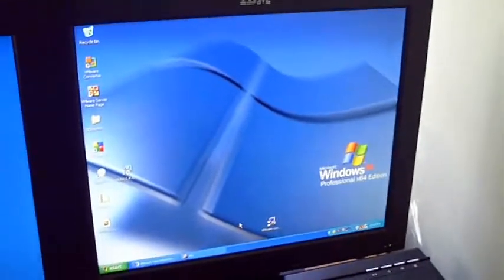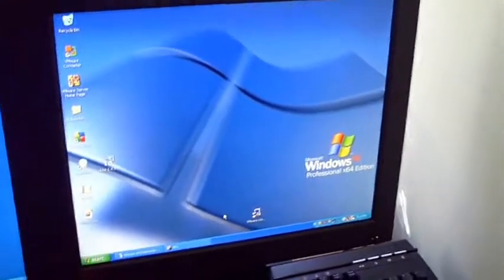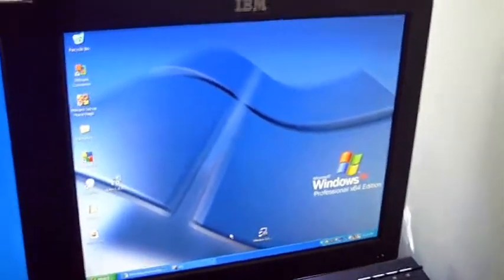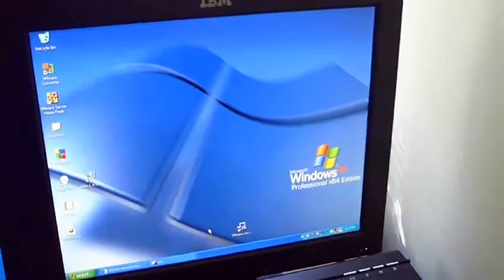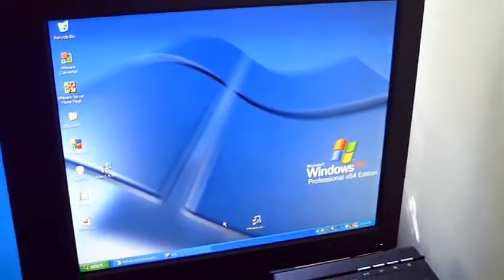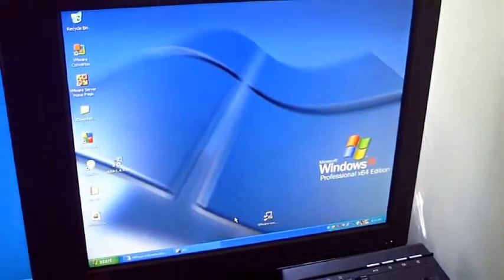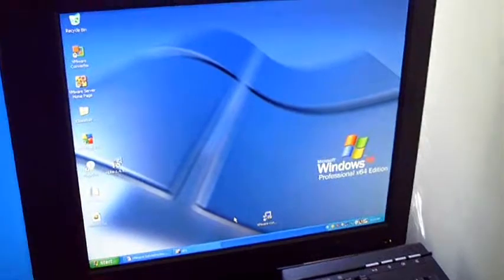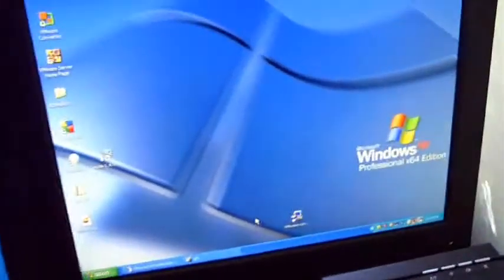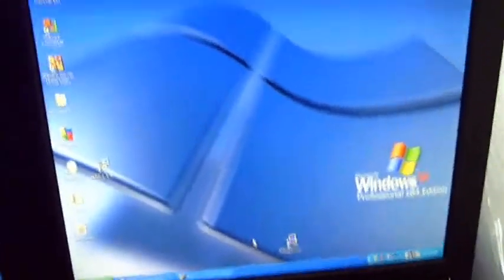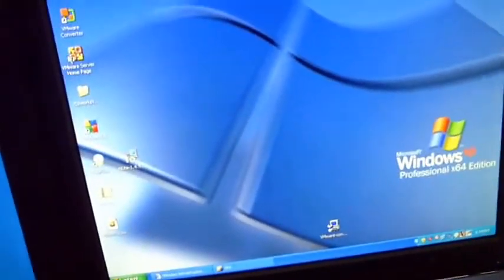Hey guys, we're going to do a quick demo for VideoWare IP by VDIworks. What you see in front of you is a regular Windows machine — this one in particular happens to be a 64-bit edition. What I've got running on it is VMware Server.